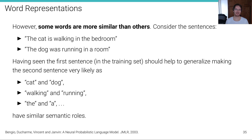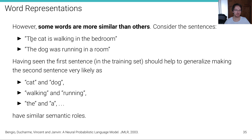In reality, some words are much more similar than others. Consider the sentences: 'The cat is walking in the bedroom' and 'The dog was running in a room.' At the word level — the one-hot level — these sentences are very different, but semantically they are quite related. Having seen the first sentence with 'cat' should ideally help our model generalize, making the second sentence more likely, since cat and dog, walking and running, and 'the' and 'a' have quite similar semantic roles. This cannot be captured in purely discrete models like n-grams.